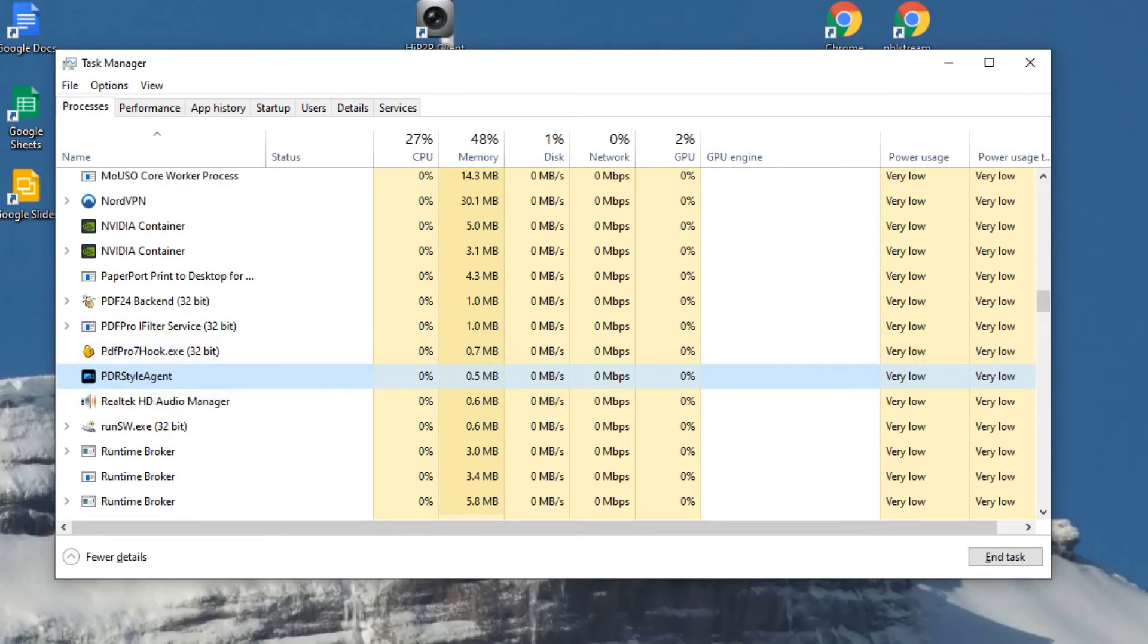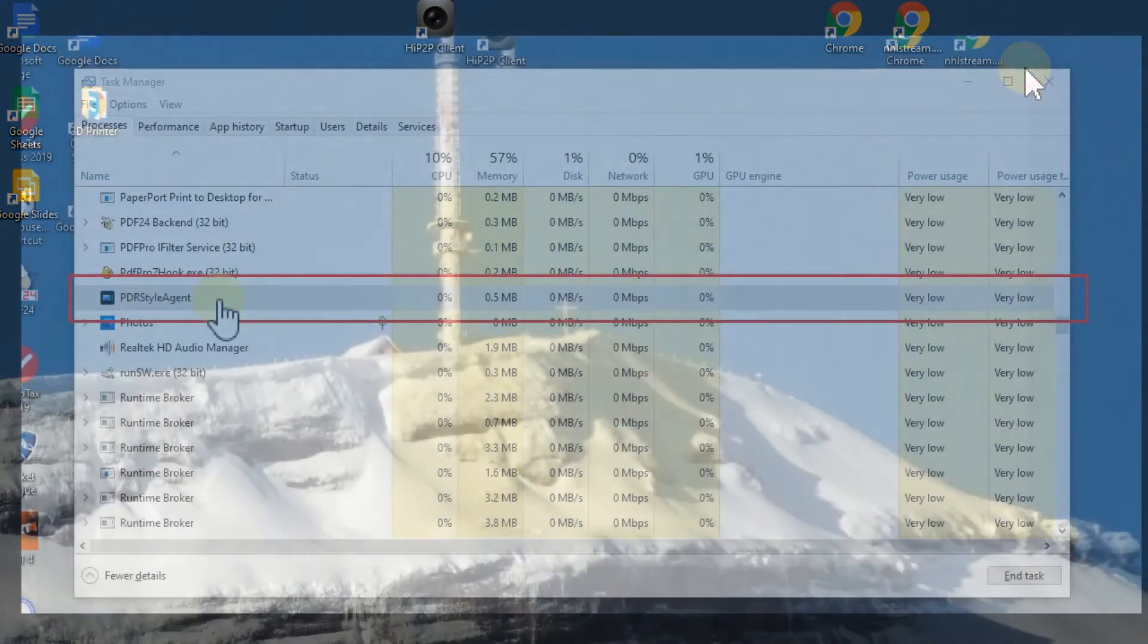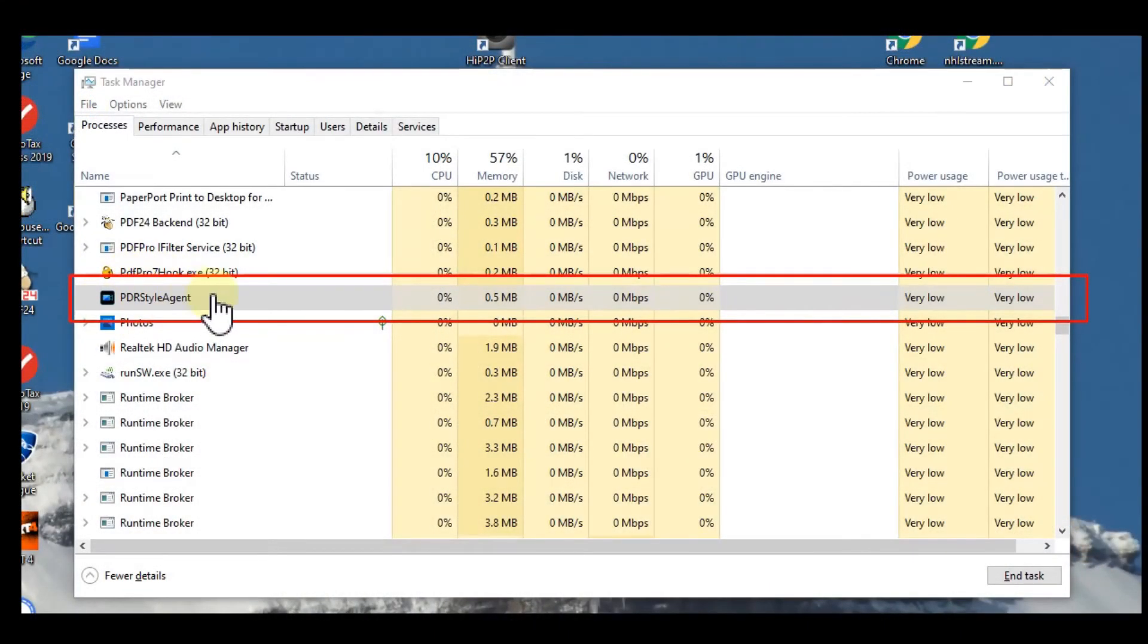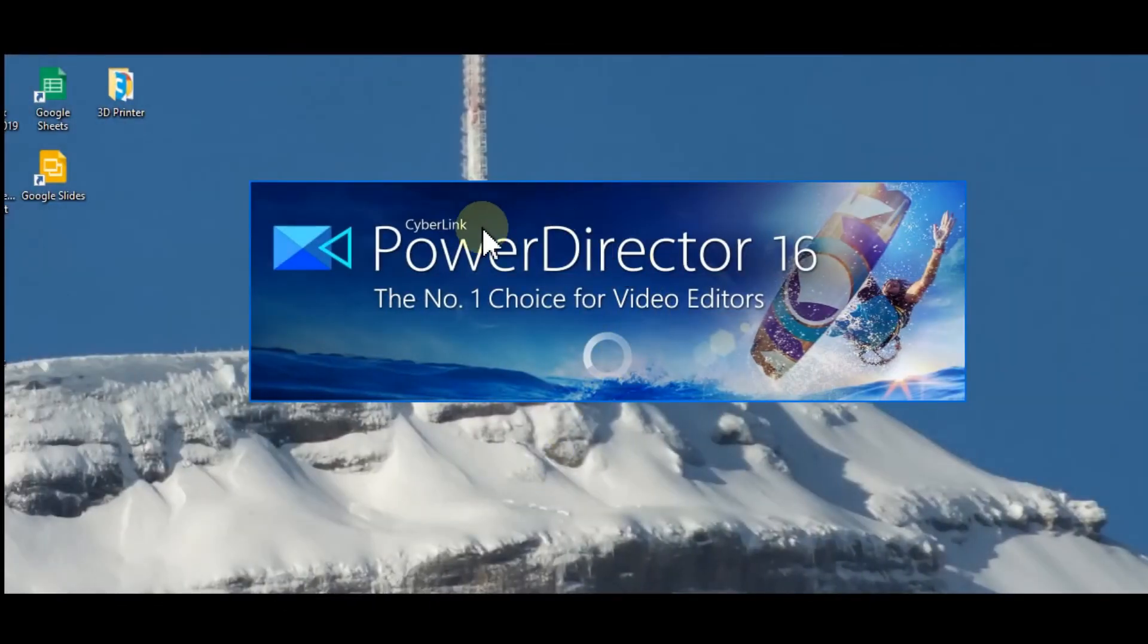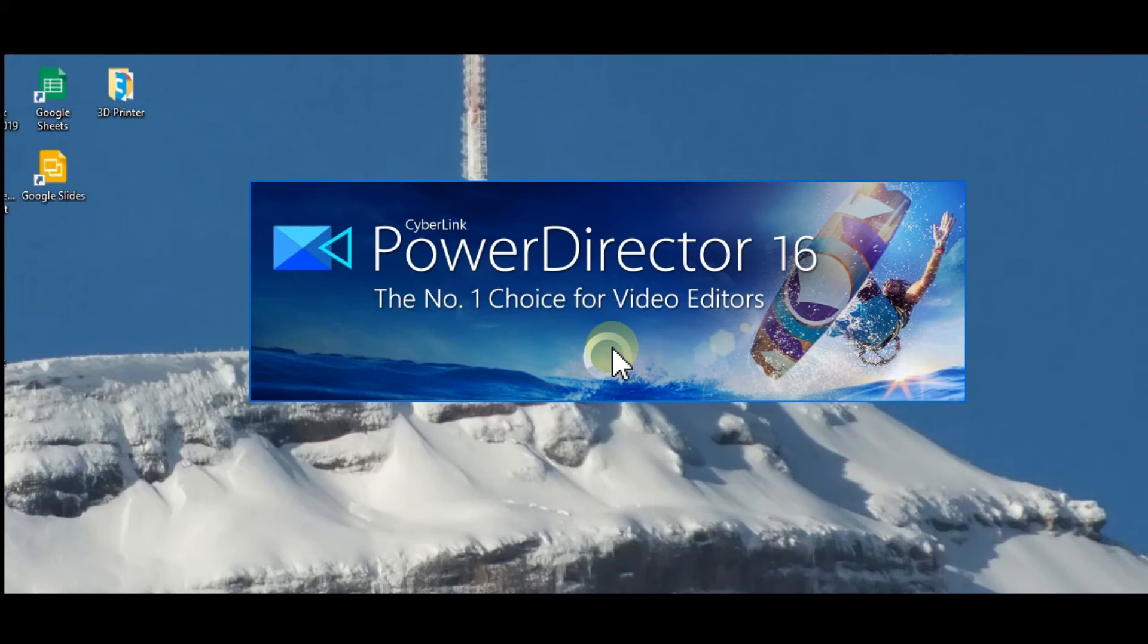But even though you are terminating this background process, there is still a chance that it won't start, or it will do some other crazy stuff. Maybe you will be able to start it and then it will cause other problems. So usually the best thing in this case is to just reboot your PC.